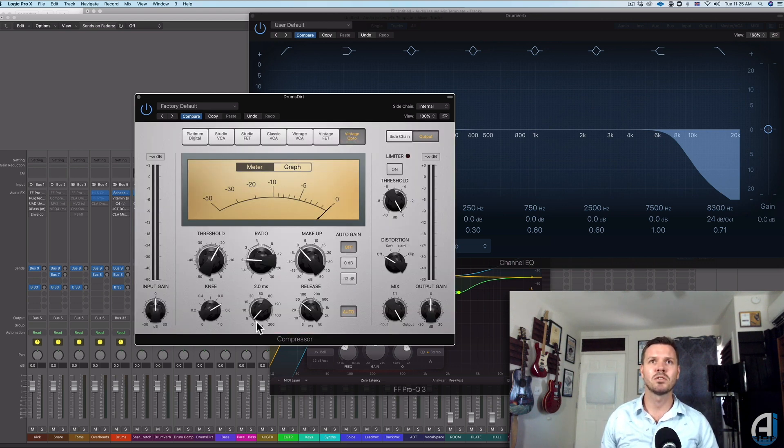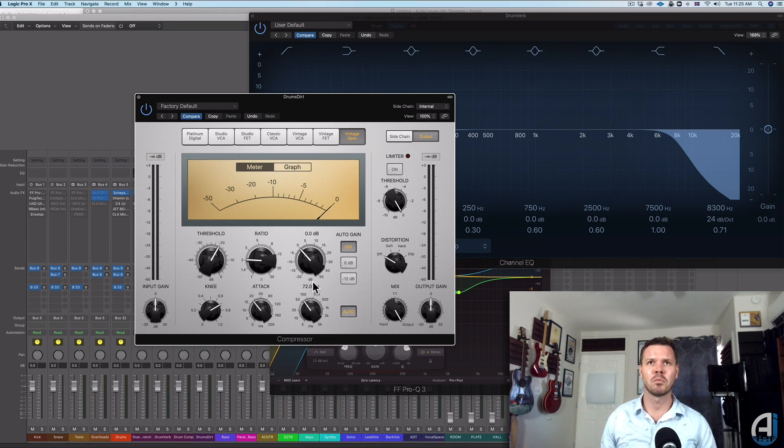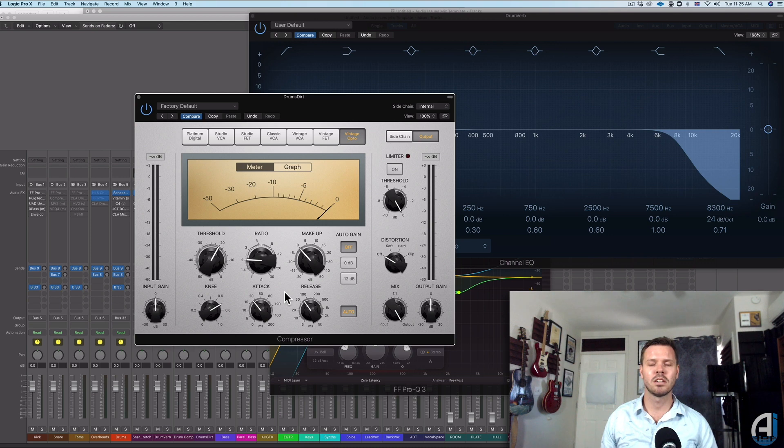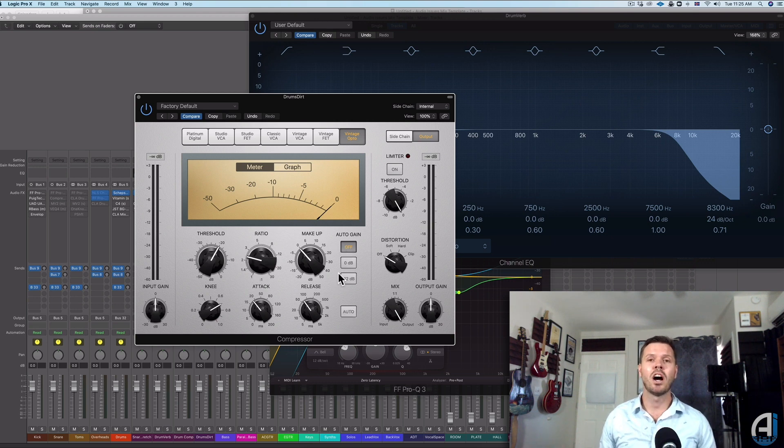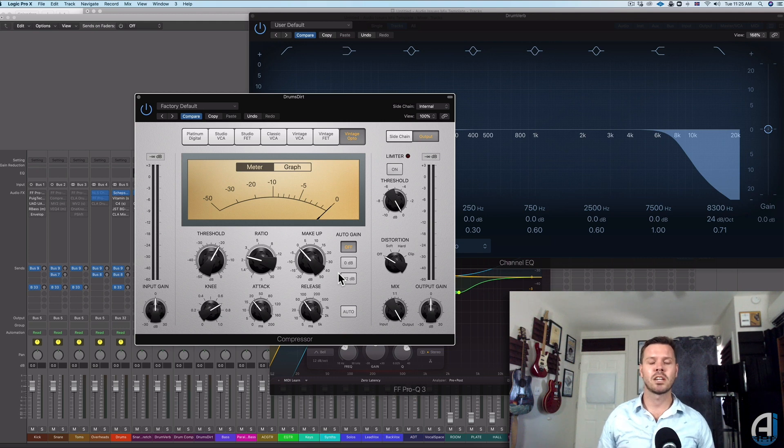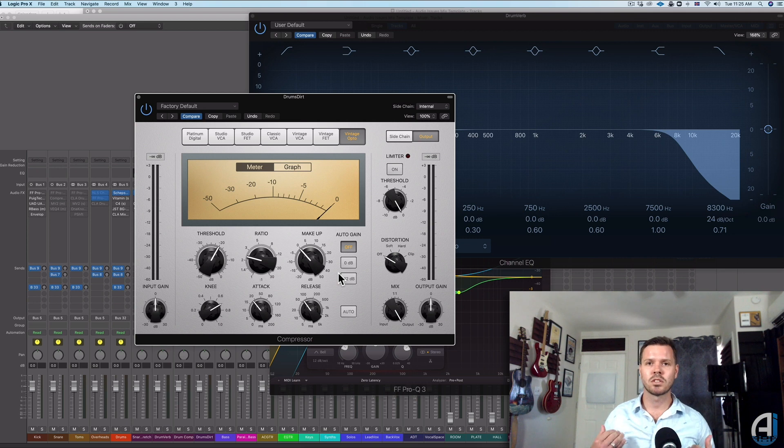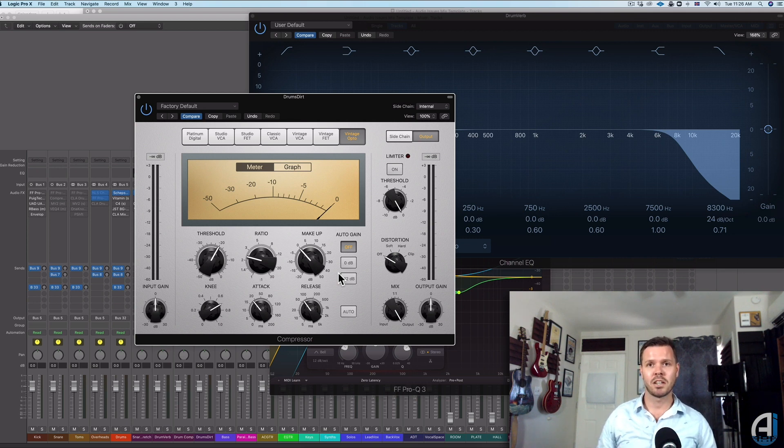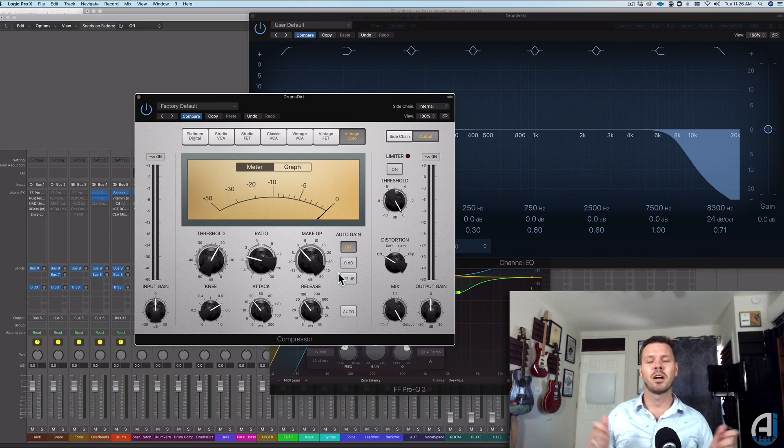And it even gives you way more functionality than a traditional LA-2A does, because the optical compression on the LA-2A just has gain reduction, basically. So there is no ratio or anything like that. So this is actually more versatile, although it might not sound exactly the same as a true LA-2A, but it might get you close. And most importantly, it'll help you understand how compression works. Just twist the knobs and have fun with it.